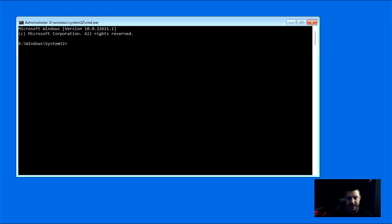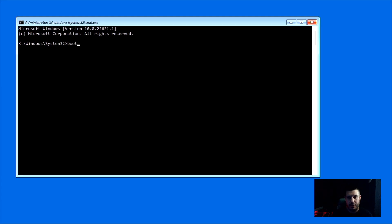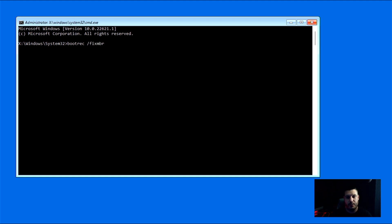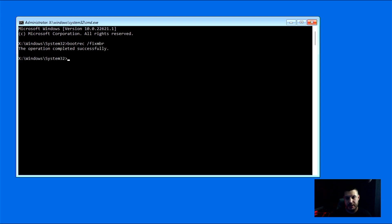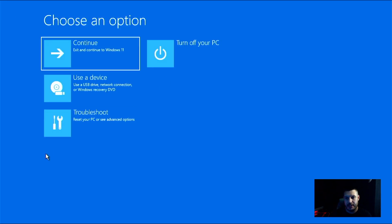And then again, it's the exact same code that we already typed previously. So it's going to be bootrec space forward slash fixMBR. And then once that's done, you just press return. And if you get the operation completed successfully, then you know that it worked. So from here, we can go ahead and X out and turn off your PC.